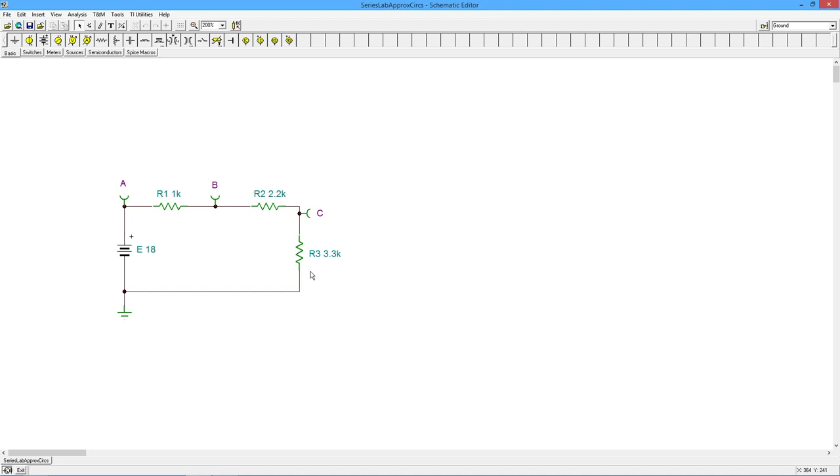And it says 3.3 K and you grab one and you come over here and you throw it in the circuit and you never bothered to actually measure it, which again, you should do because you want to know exactly what that value is. You get your meter out and you measure the thing, right?